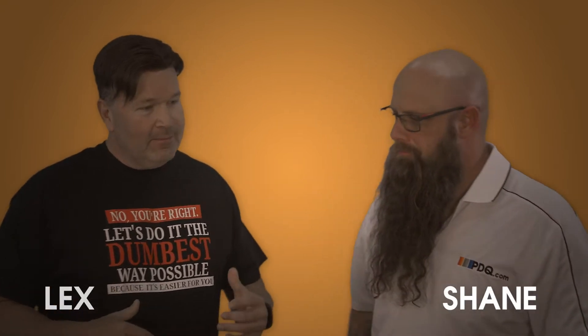Hey everybody, I'm Lex. I'm Shane from PDQ.com. Shane, let's talk about what we need to know before building a package.